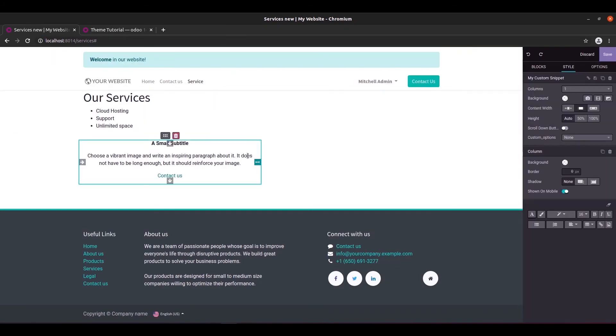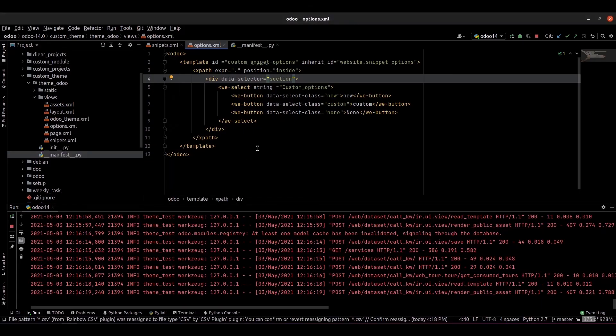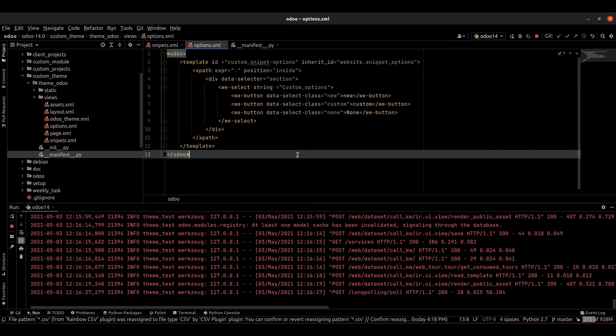I hope you understand the idea of how to create custom snippet options. Thank you for watching.